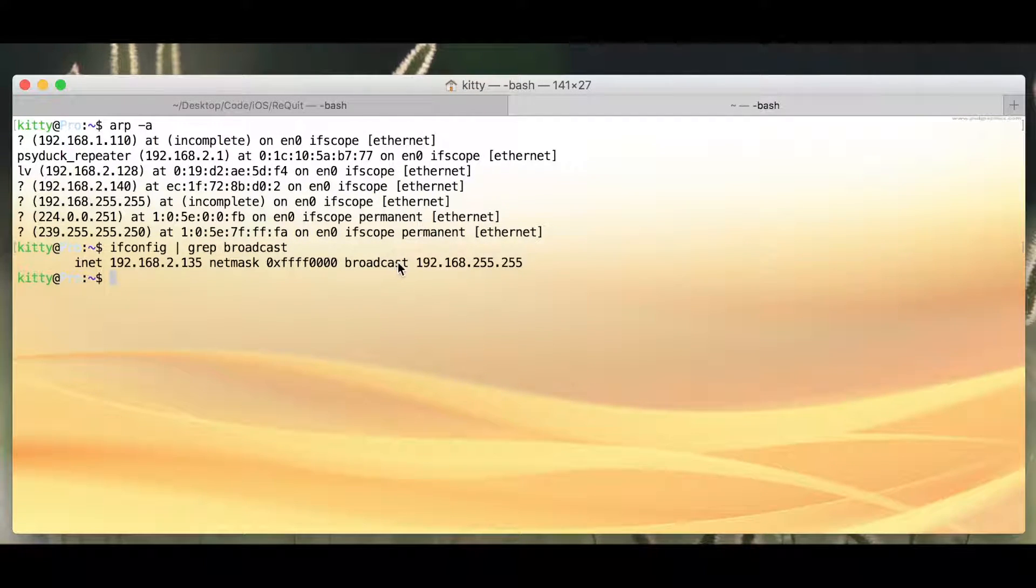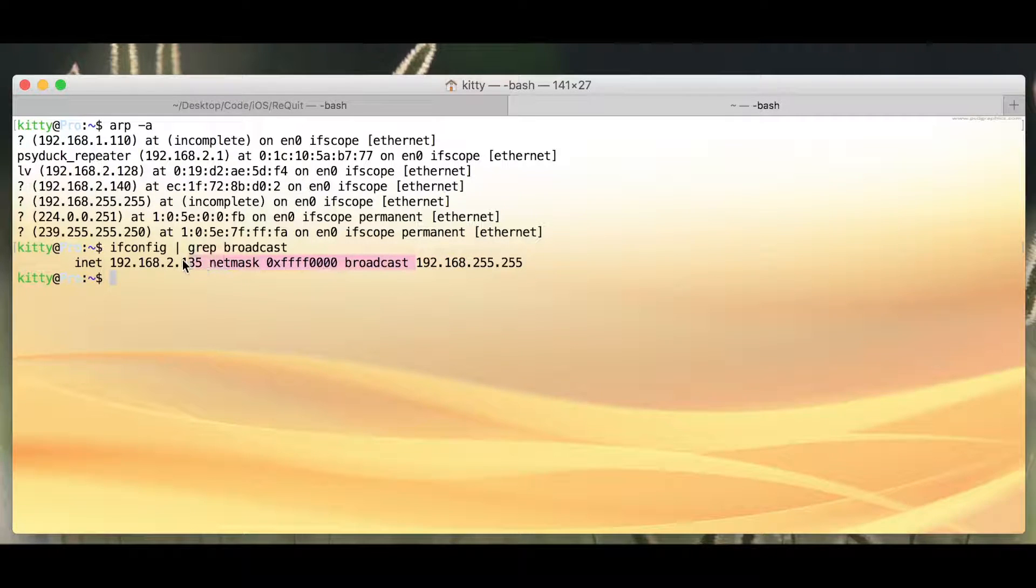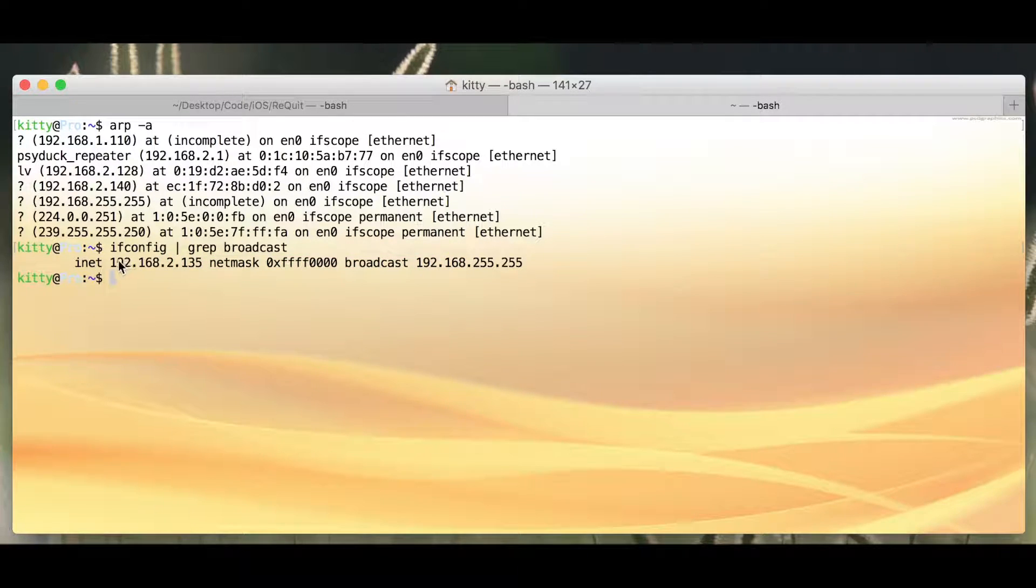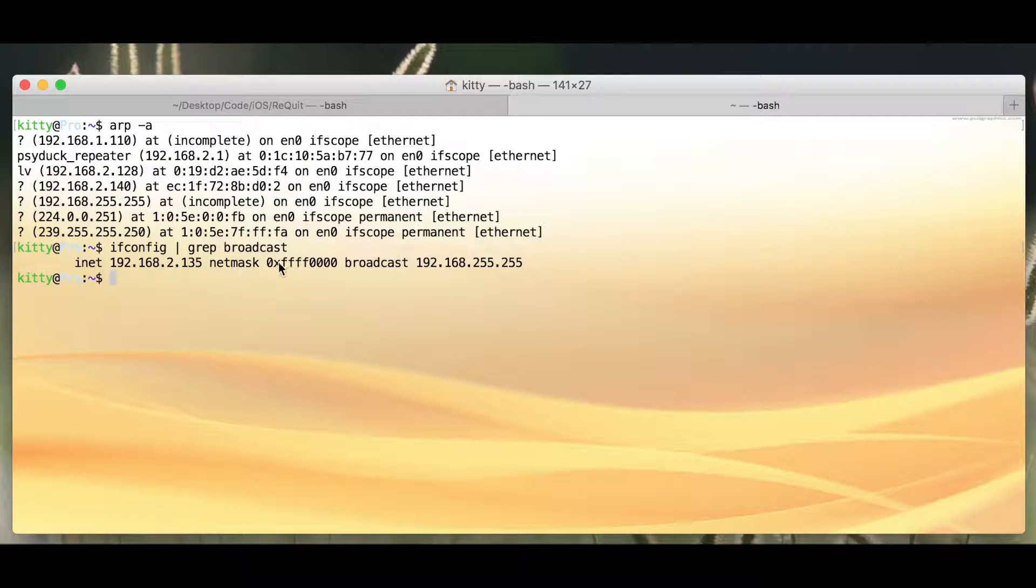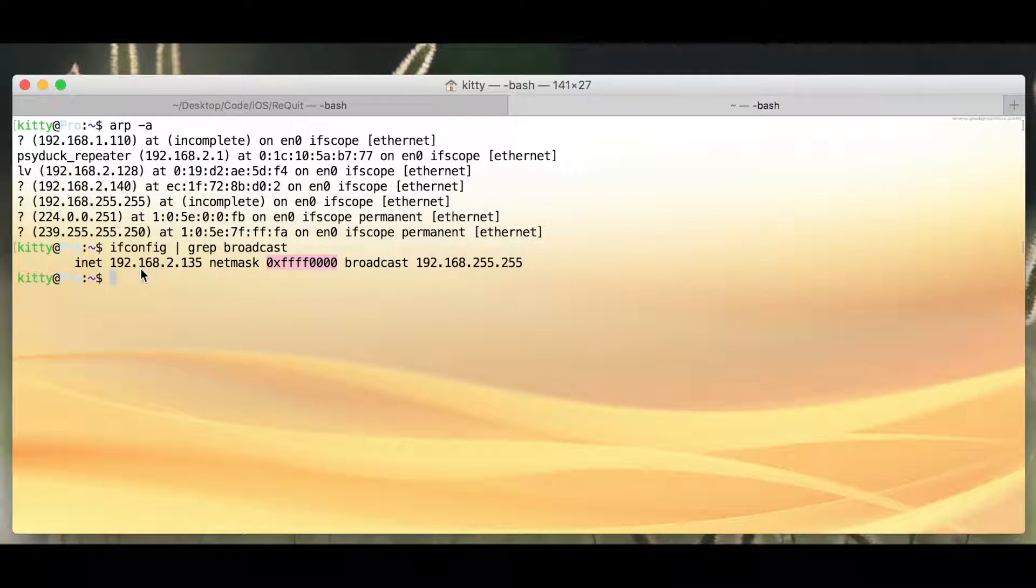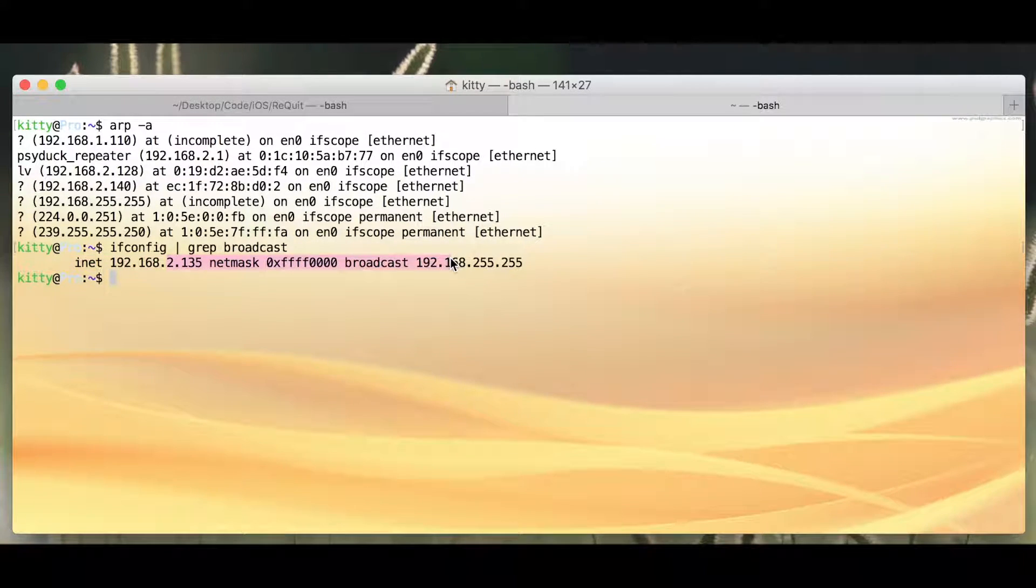And as you can see, this is my current IP address, and with this netmask, you can also see this is the type of network that we're dealing with.